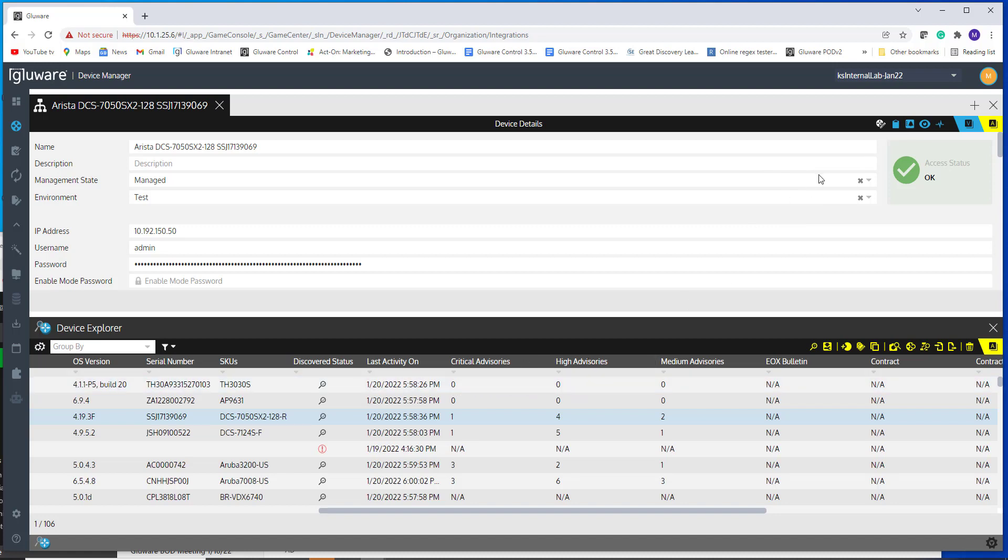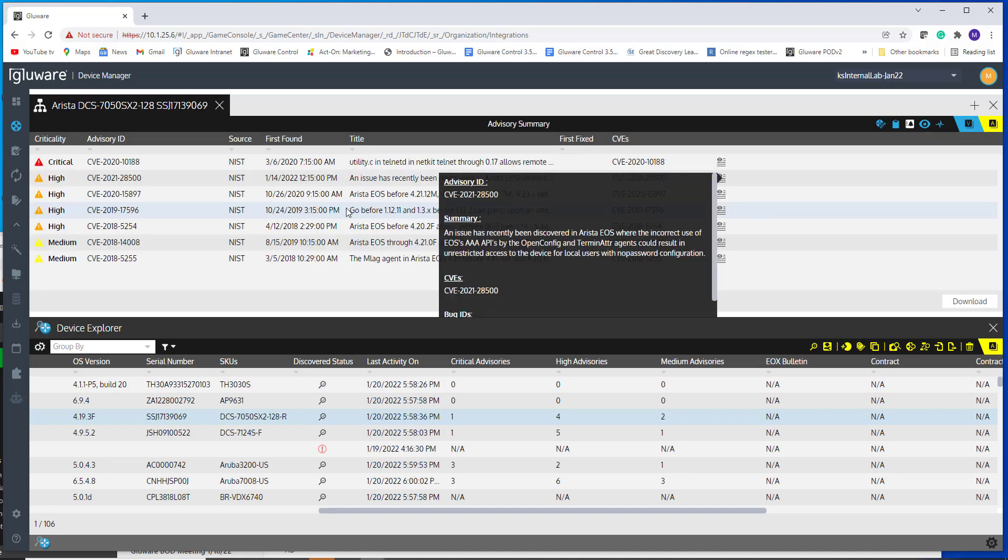If you have non-zeros, you're going to see this new view show up called advisory summary. You click on that view and then you're going to see the data pulled in from NIST around your high, critical, high and medium vulnerabilities.